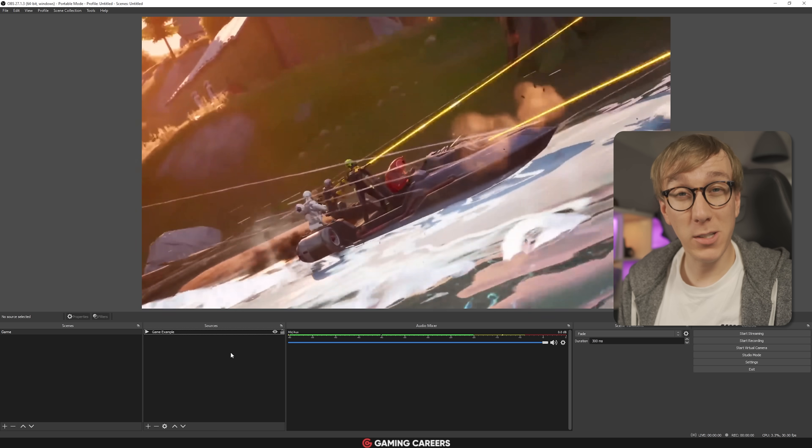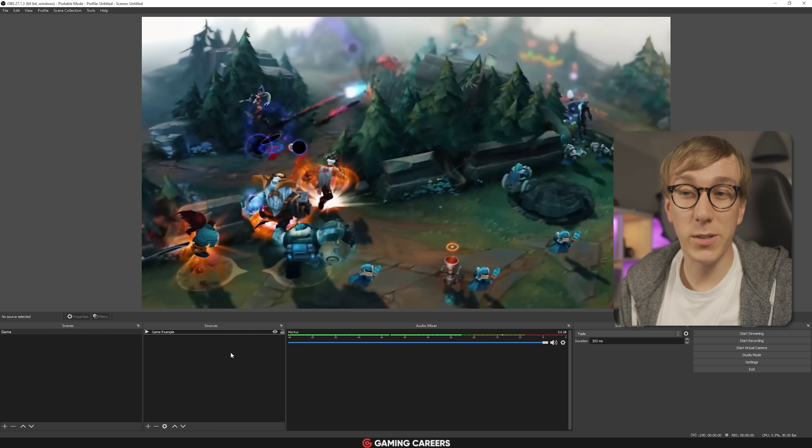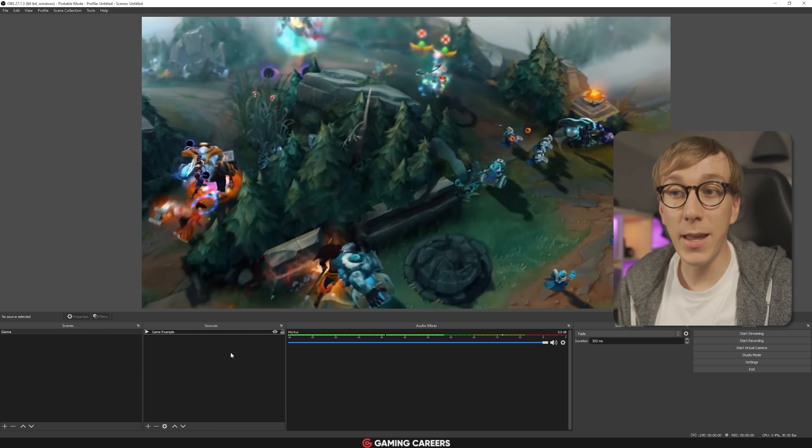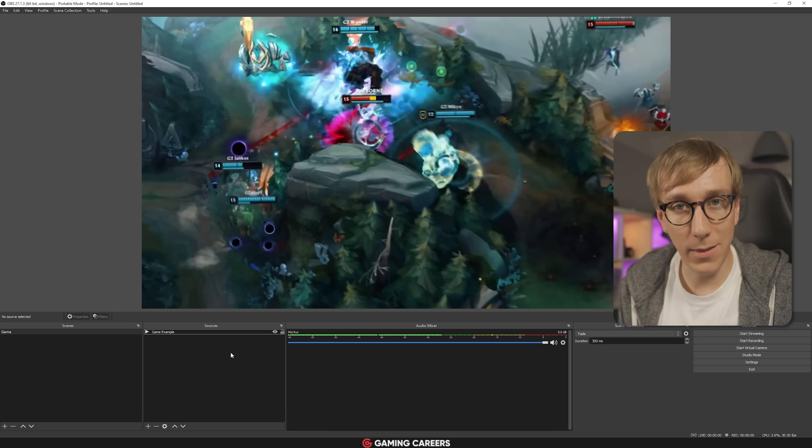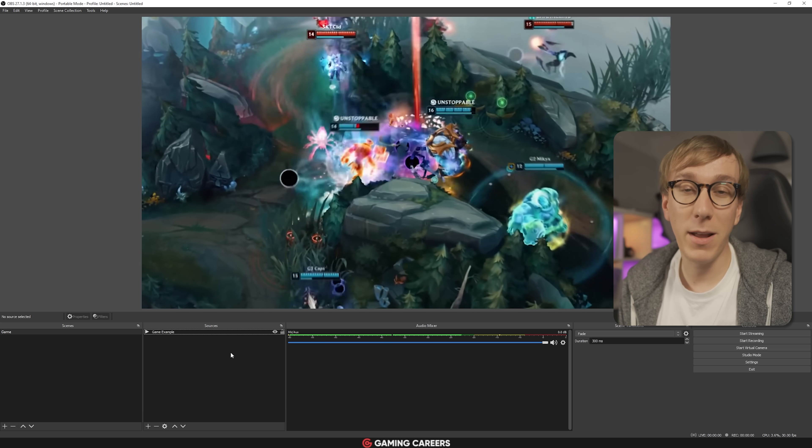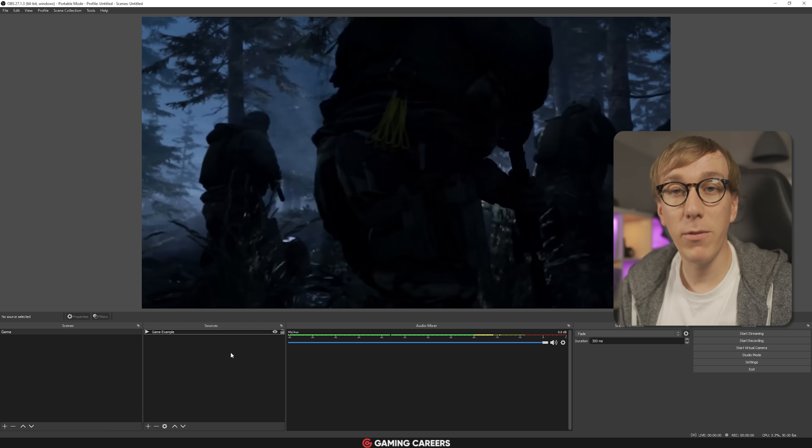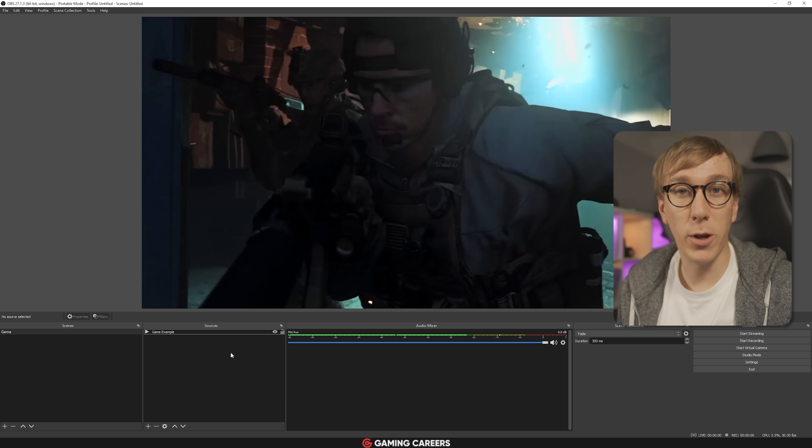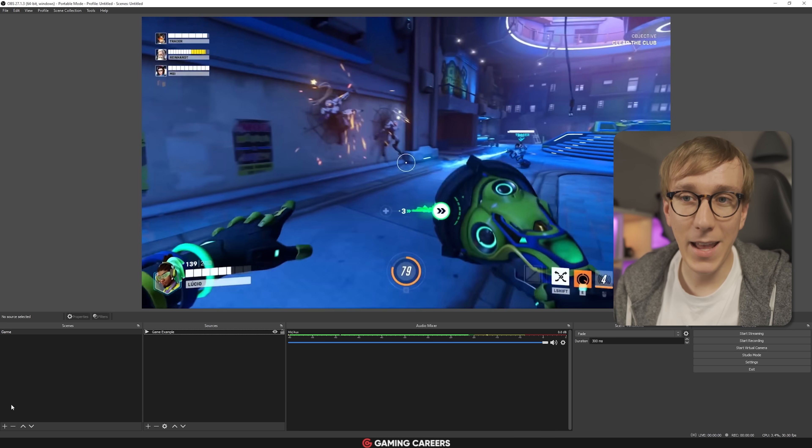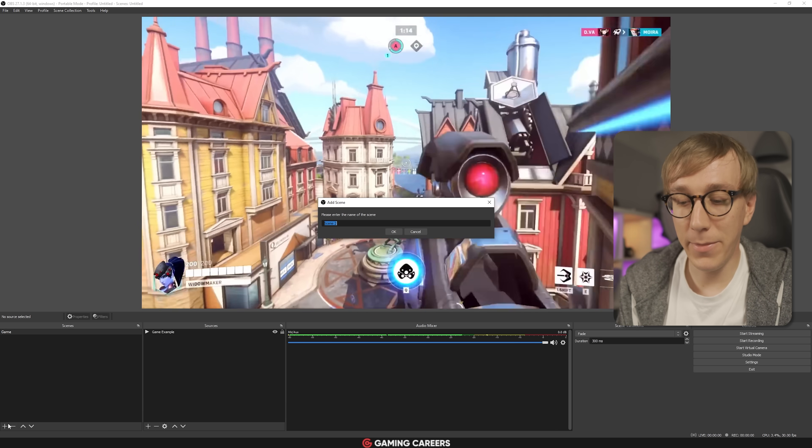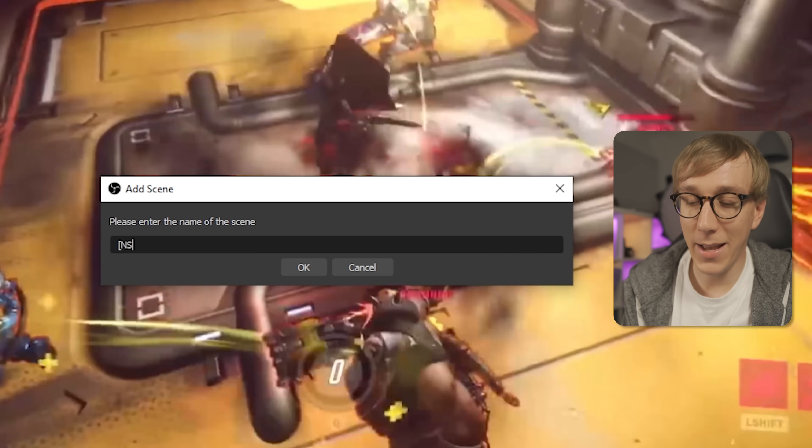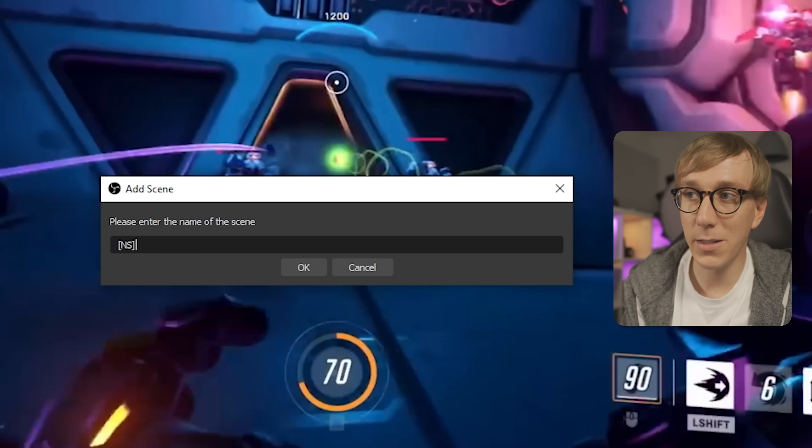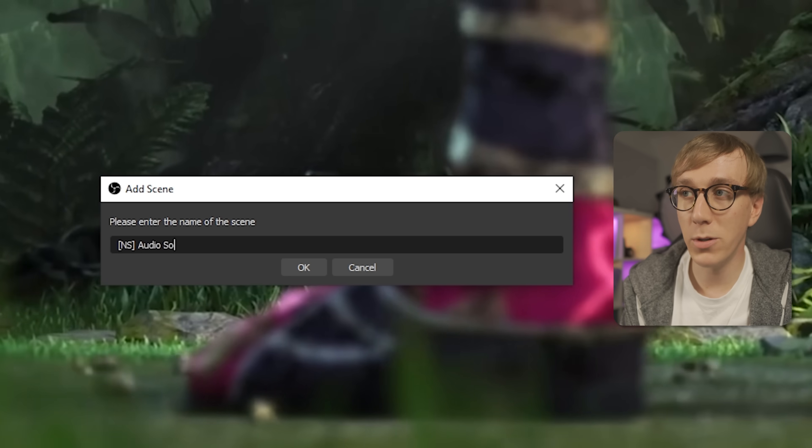Since we're going to be adding all of our audio sources individually, it can get quite repetitive to add them to every single scene that you have. So instead, I'd recommend setting up a nested scene to put all of our individual audio sources within. To do that, let's add a new scene and name this nice and easily. I like to do NS in square brackets for nested scene and then audio sources.